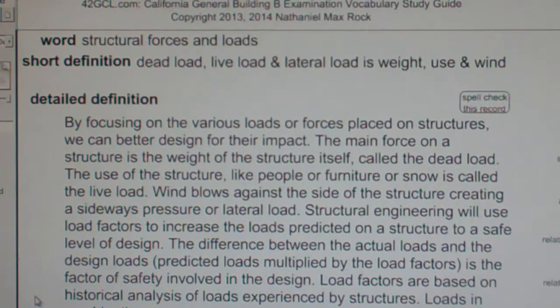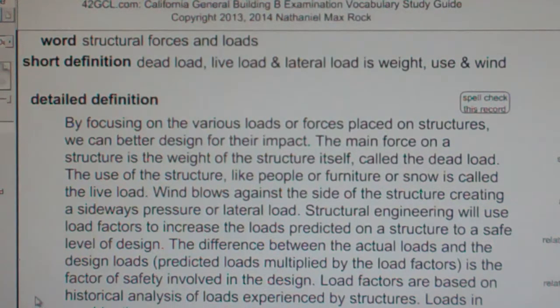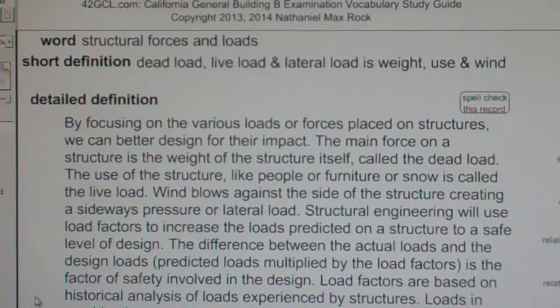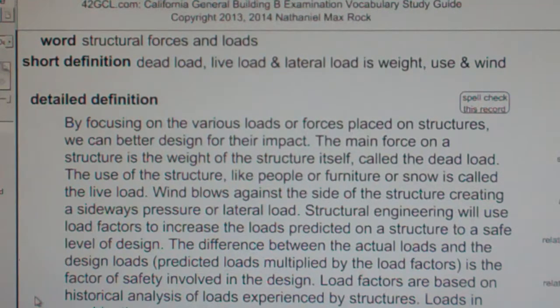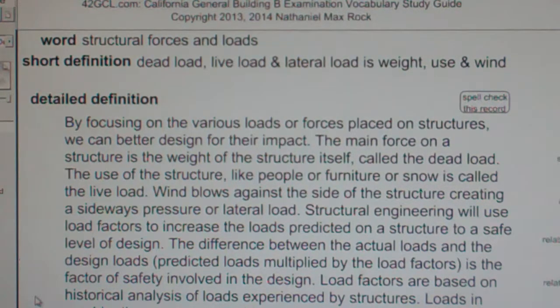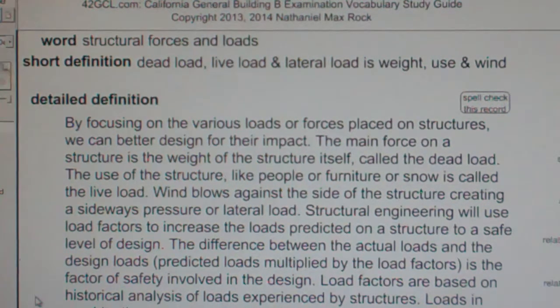The main structural forces acting on a structure are dead load — the weight of the structure — the use of the structure, and lateral loads — sideways forces.